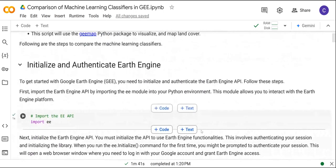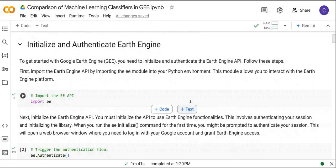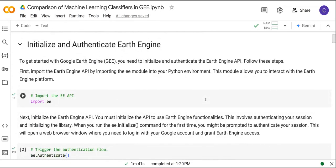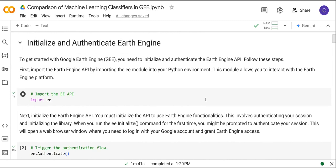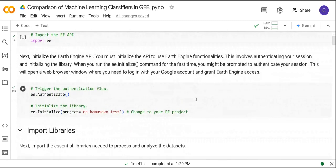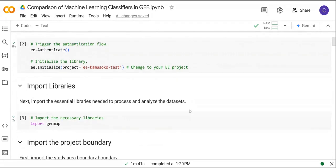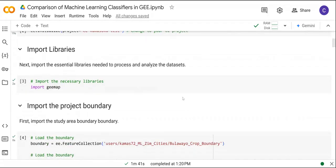First, as usual, we are going to import the Earth Engine API. Following that I'm going to do the authentication, so please make sure that you put your Earth Engine project. After the authentication we are going to import the GEEmap library, which is going to be used to display the satellite imagery or other maps.